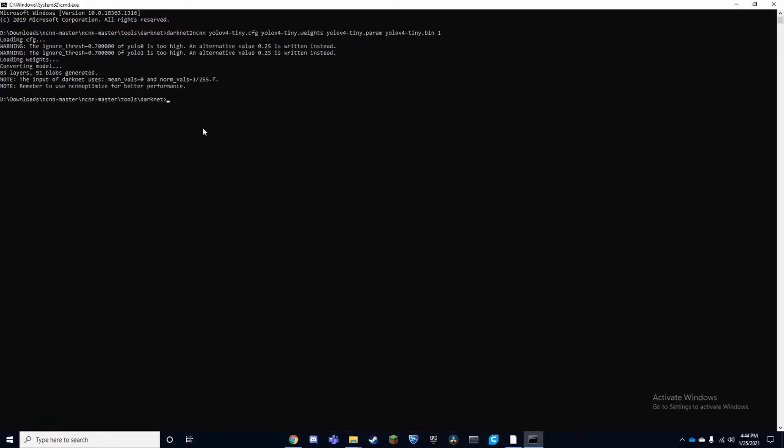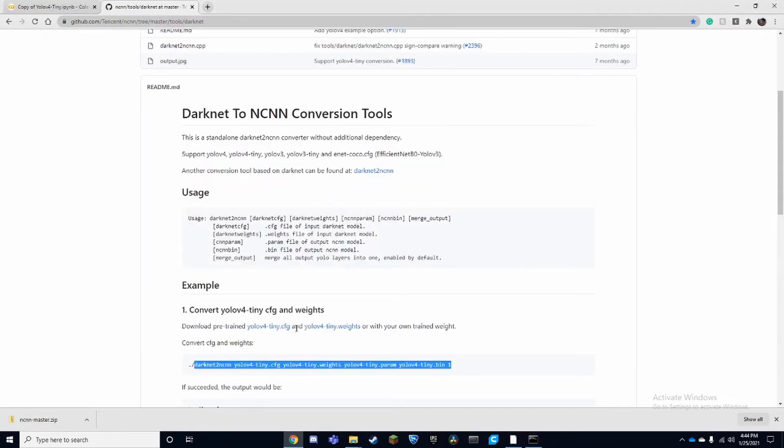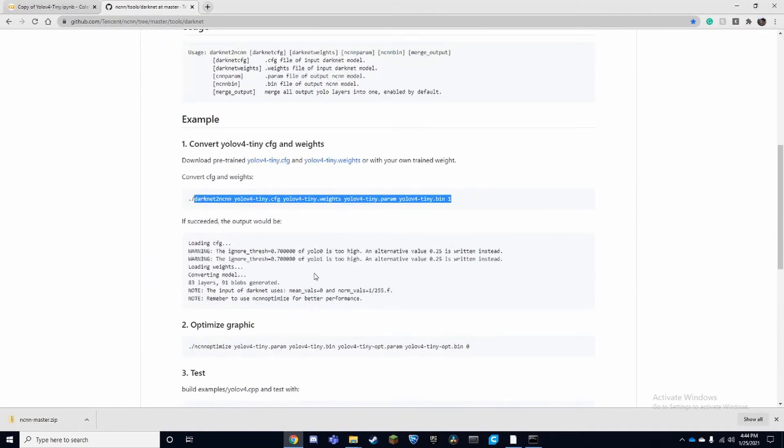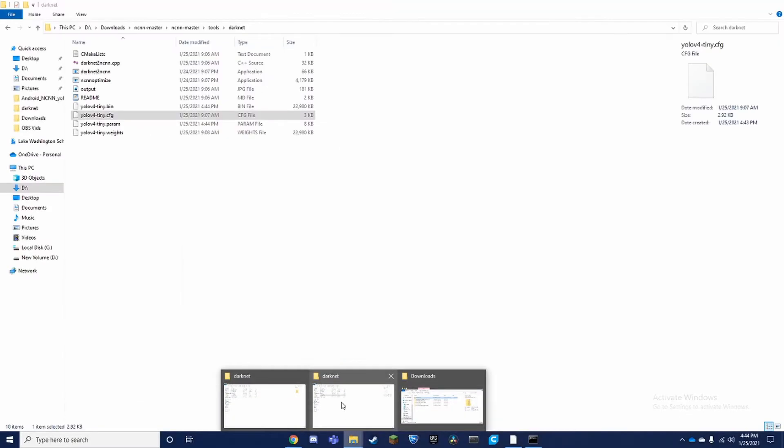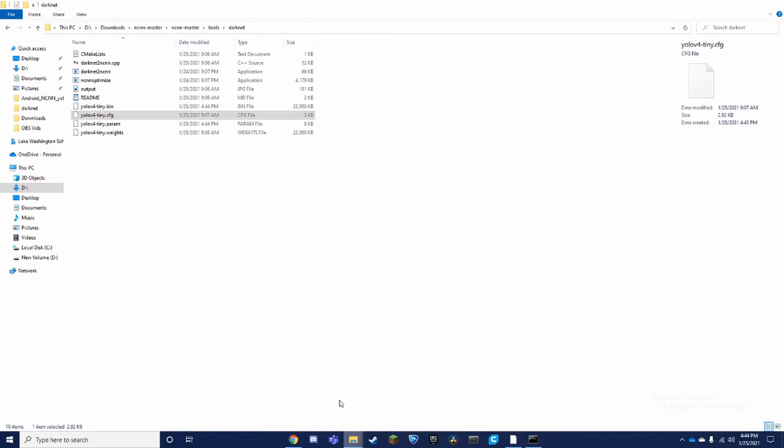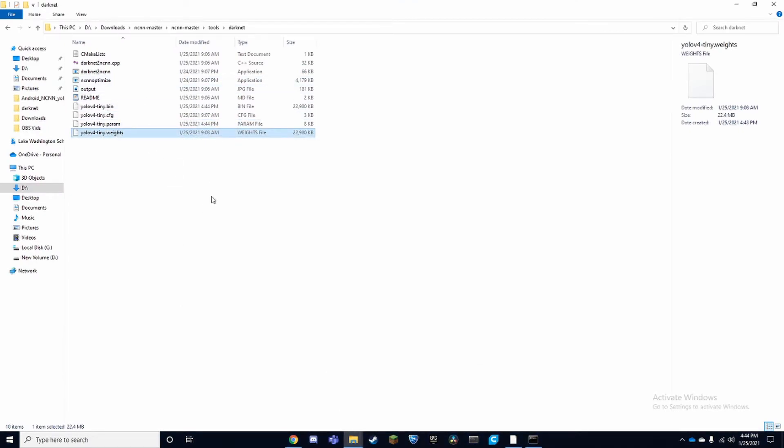We're going to paste it in here and it should give you this output like this. Now if we go back to our folders, we can see that we have a .param and .weights. You could leave it like this, but right now it's better to optimize this.